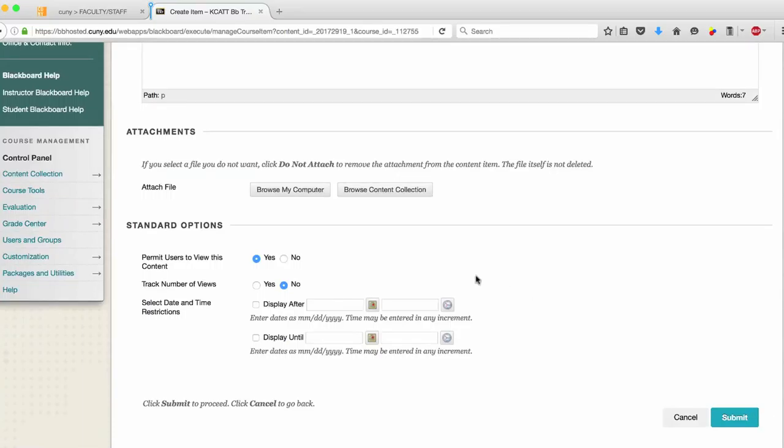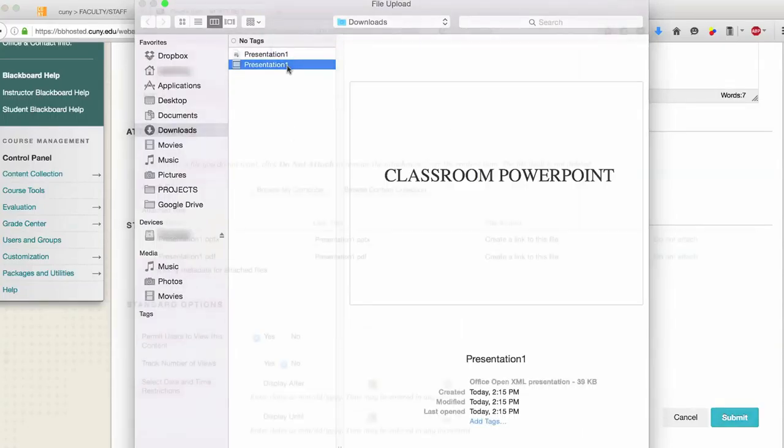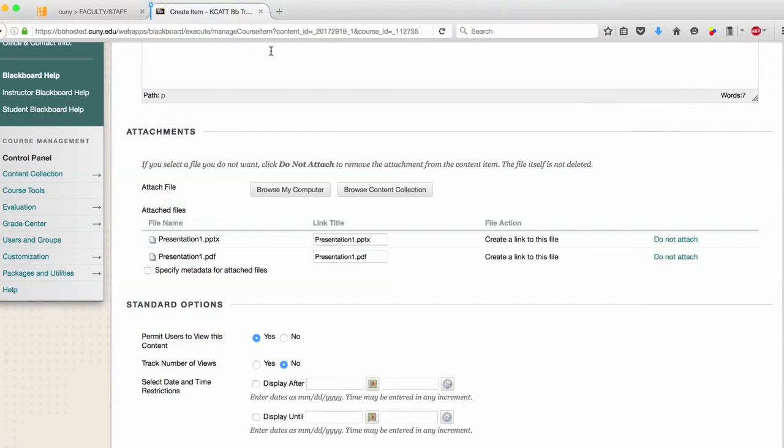Underneath Attachments, select Browse My Computer and select the PowerPoint file. It is recommended that you upload both a PDF and a PPT version of your PowerPoint for the sake of compatibility.